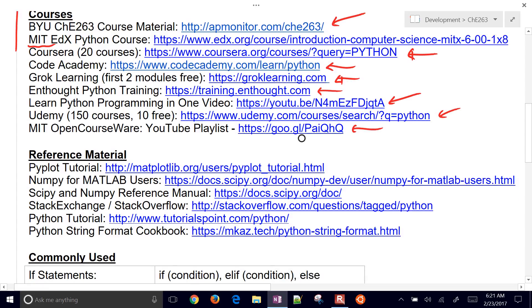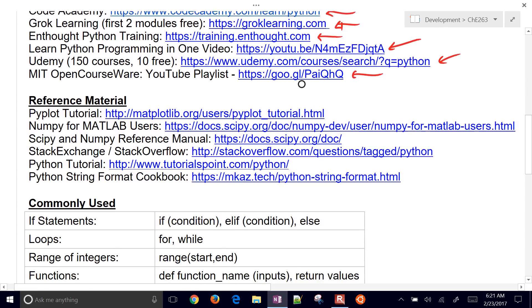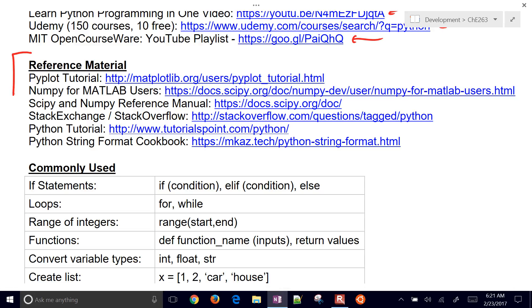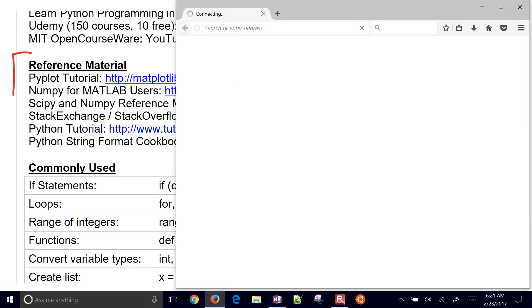Also reference materials. These are good if you just have a particular question. Besides Google searching, if you know you're having a problem with PyPlot, for example, you just want to see some examples, then go to this PyPlot tutorial.